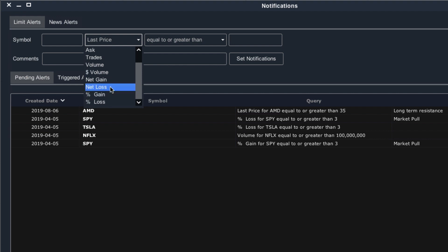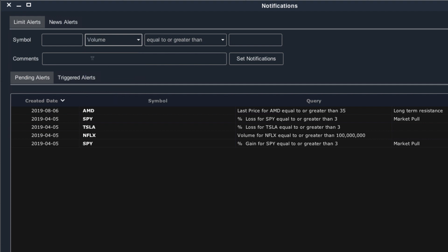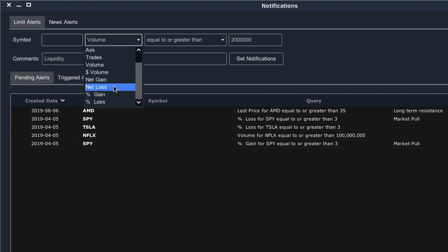These all have different applications. For example, you may be watching a stock that's relatively illiquid and you only want to start paying more attention when the volume comes in. In that case, you can create a volume alert that would alert you when the stock crossed over a certain volume threshold. For example, if a stock had an average daily volume of 1 million shares and you wanted to be alerted when the share volume increased to over 2 million, you would enter that detail here. You might make a comment about liquidity and add it to your list.